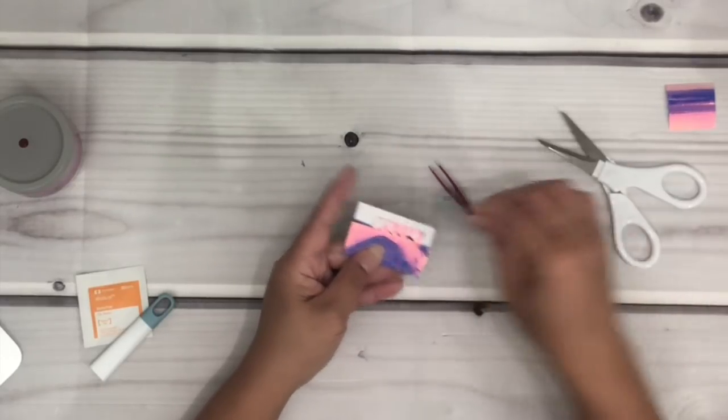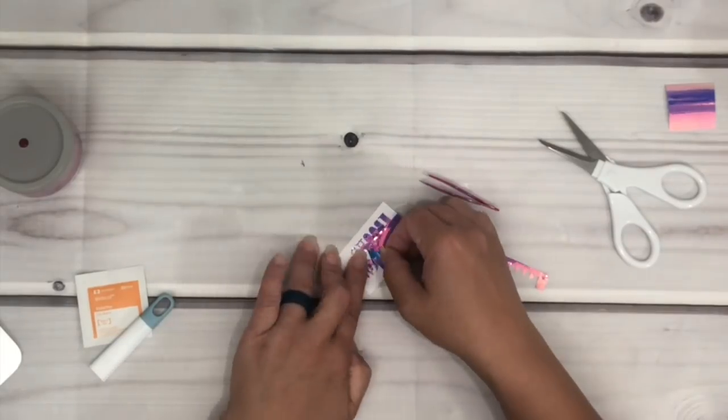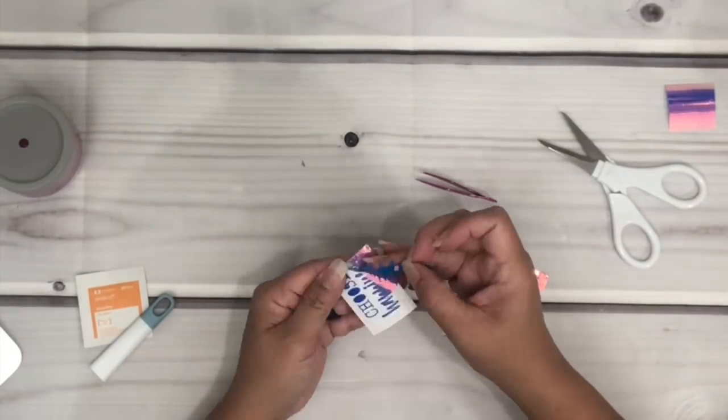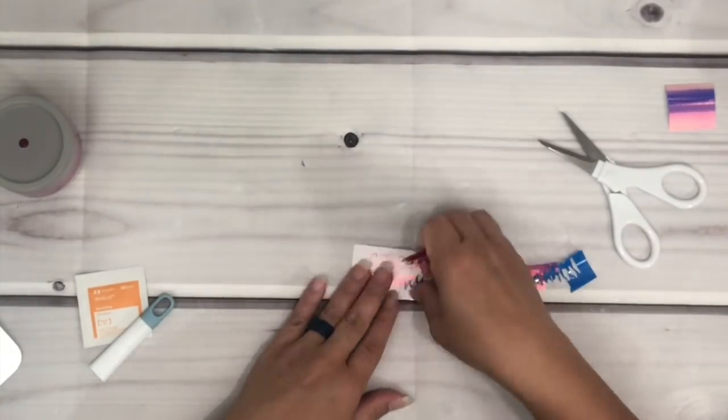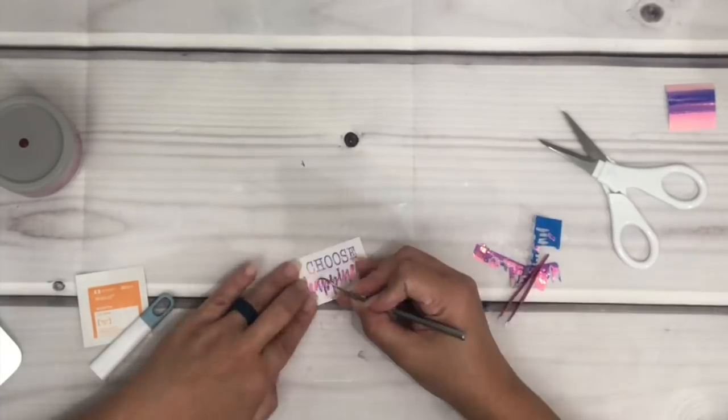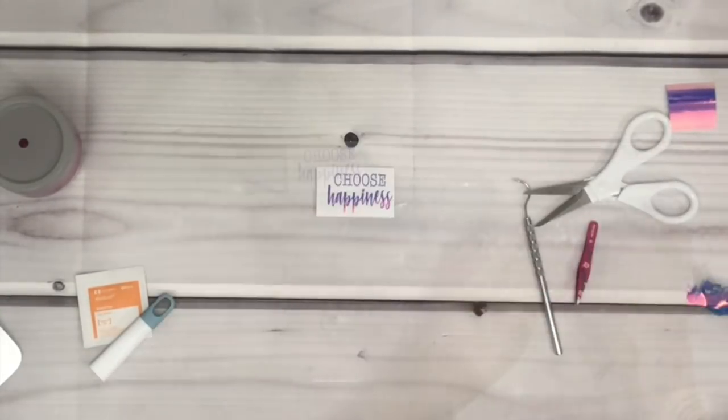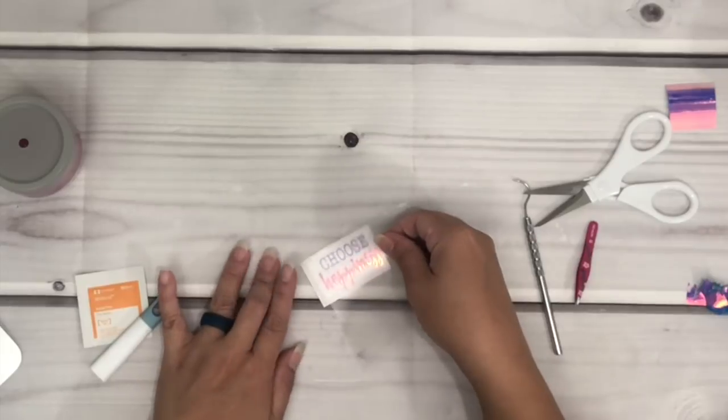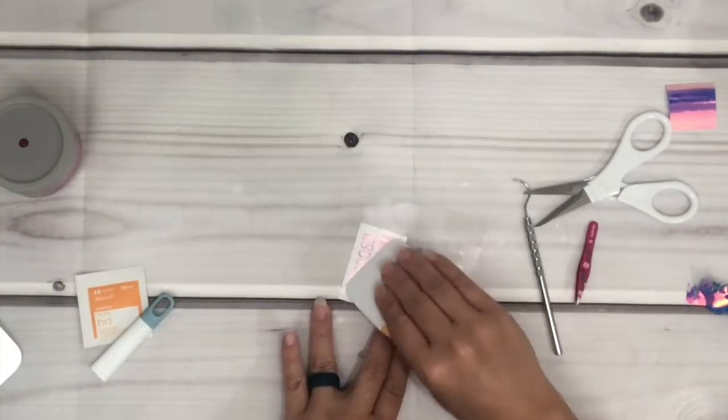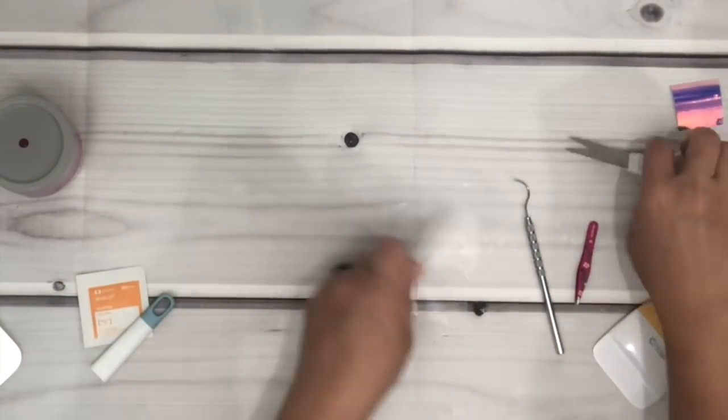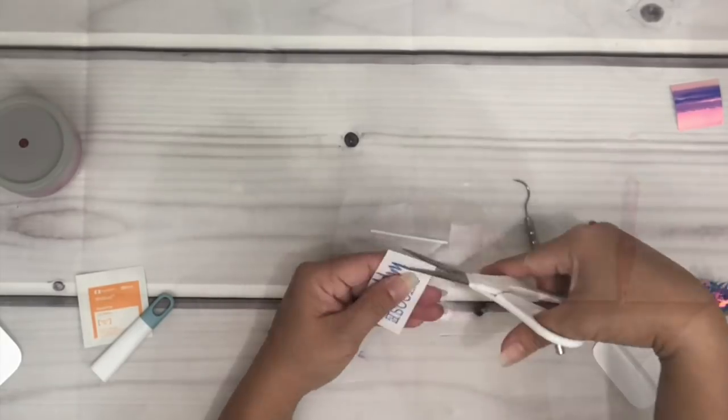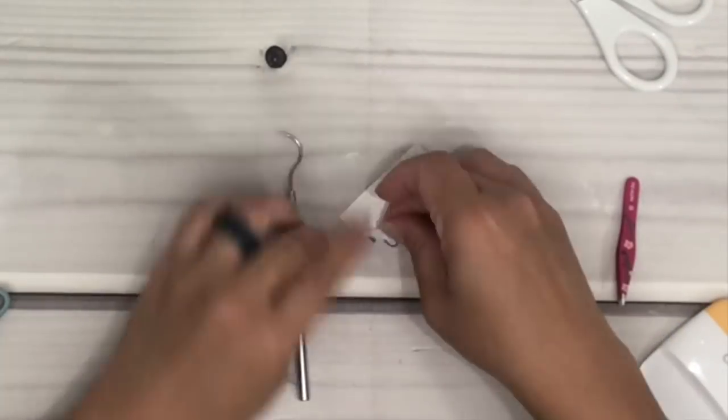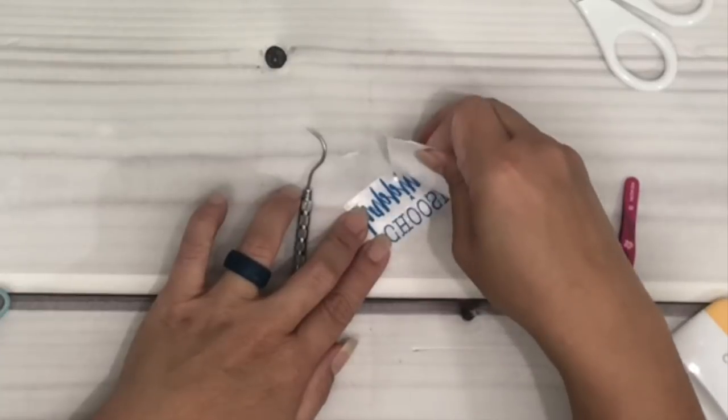Sometimes I like to trim the excess vinyl this way the adhesive vinyl side doesn't touch the vinyl that I'm actually going to use as a decal. Now I'm placing a transfer tape, burnish, and trim. And right here I'm just going to flip this over to gently remove the backing of the vinyl.